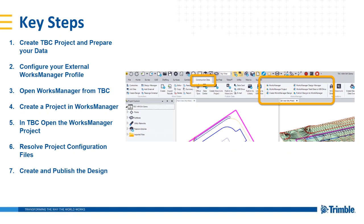Within Works Manager, you're going to create and define a project and a project boundary. Then you can go back to Business Center, connect back to that Works Manager project, create your Works Manager design from Business Center, and publish it to Works Manager. Then you can go to your field device — whether it's SiteWorks or EarthWorks — and sync. When you sync, you will bring down the data published from Business Center to Works Manager and begin your grading, stakeout, or construction operation.